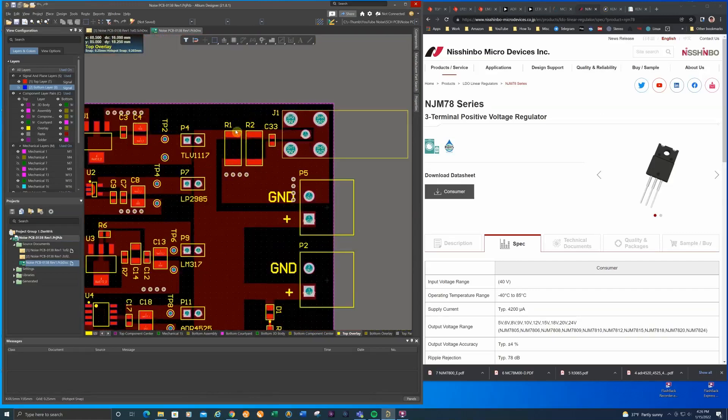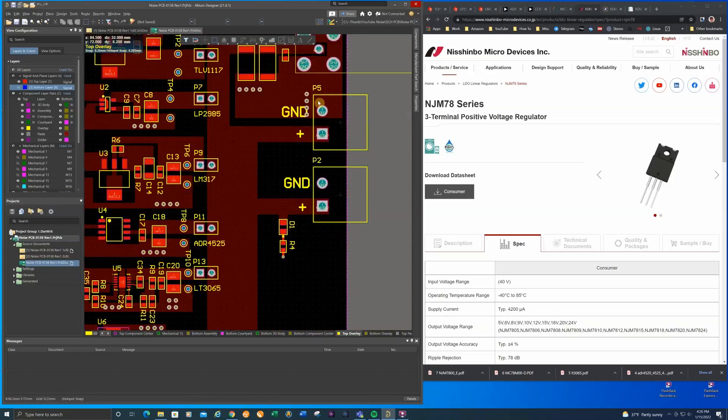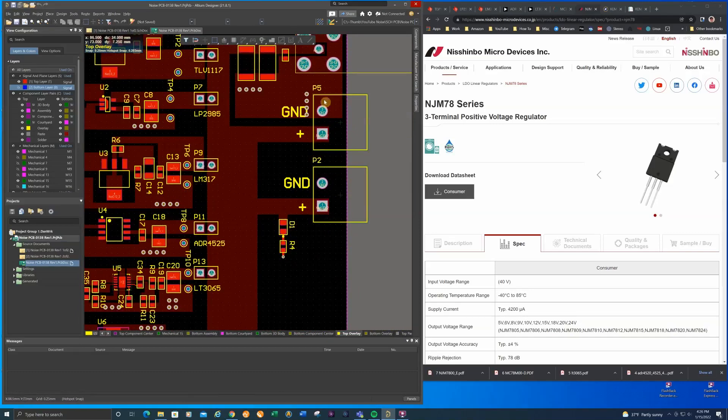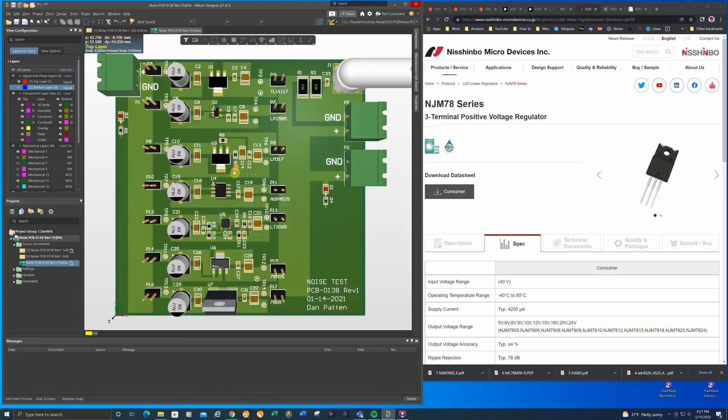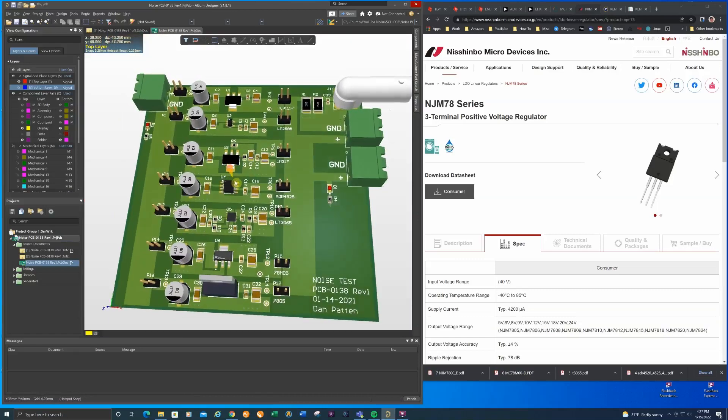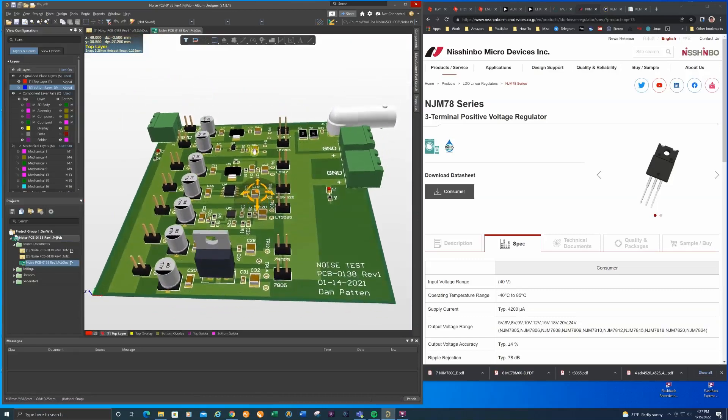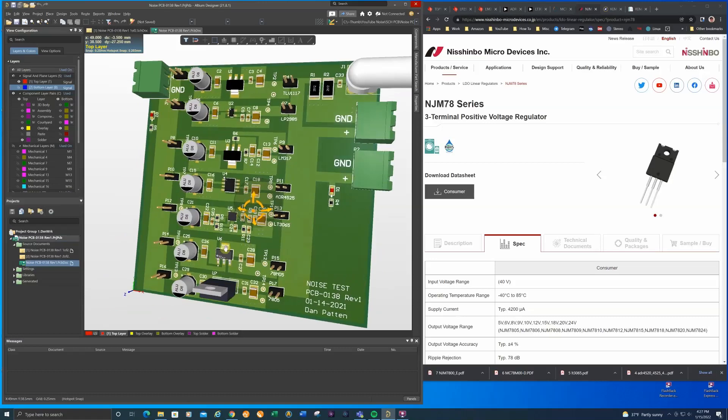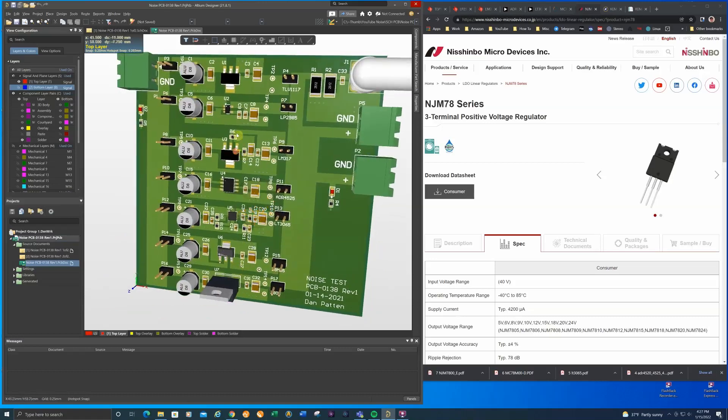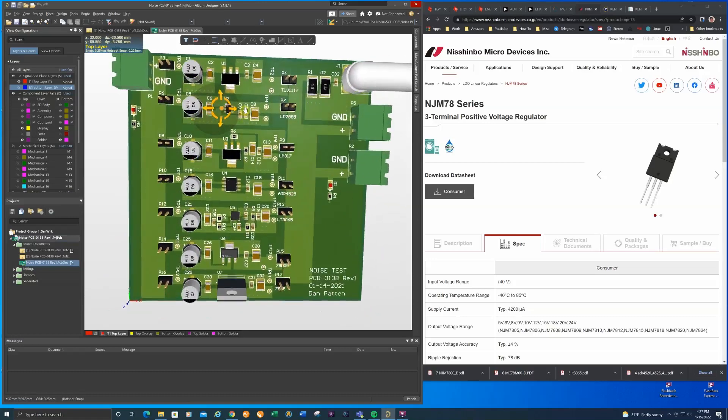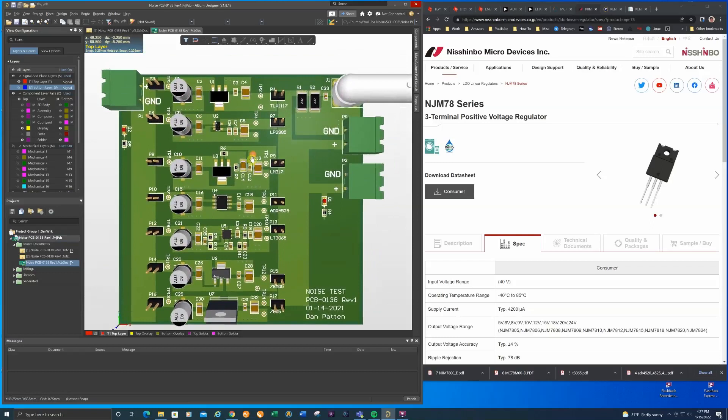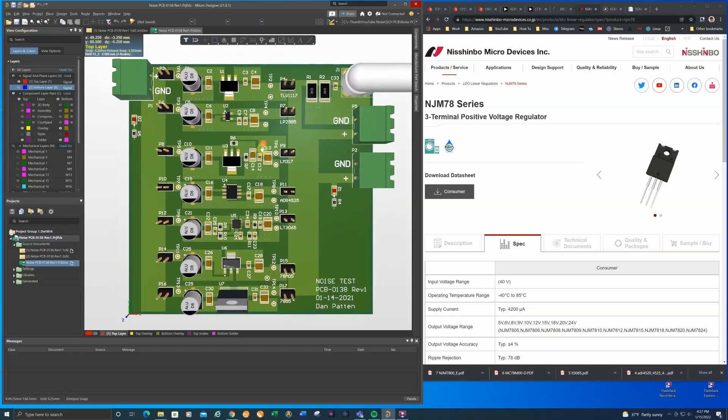Over here is my load directly tied to a BNC connector. These outputs here are Phoenix type connectors. We'll show what the 3D mode looks like. And yeah that's what it looks like. Altium is a pretty nice layout tool.